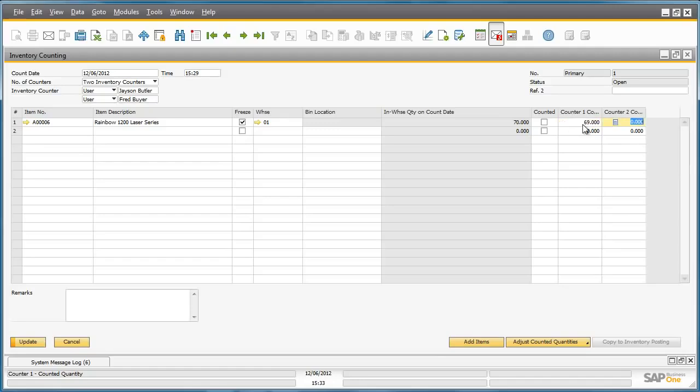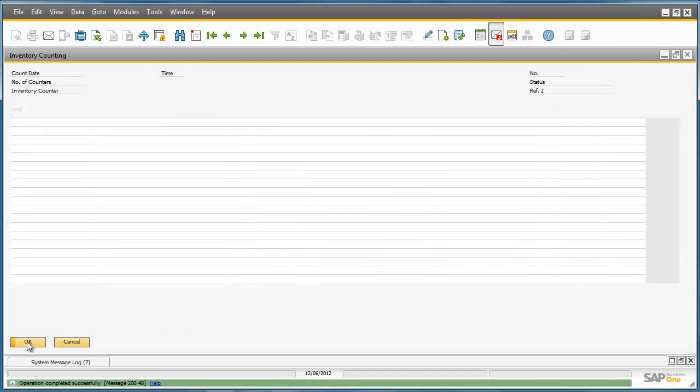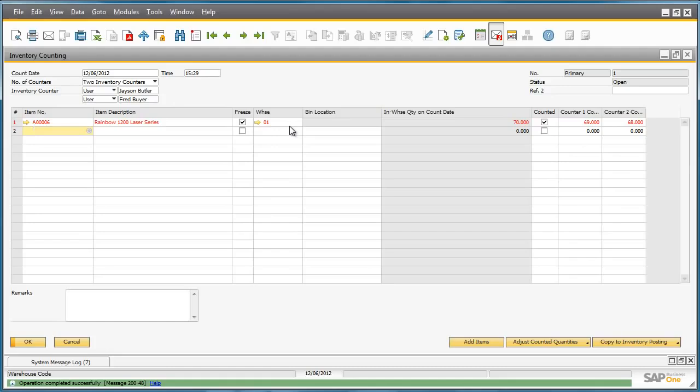Fred only counted 68 printers, so we update the counter 2 count field with 68 and then we update the document. The system automatically highlights the row in red to signal that the counted results don't match.